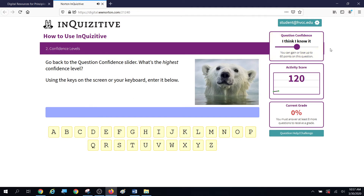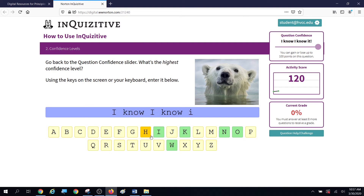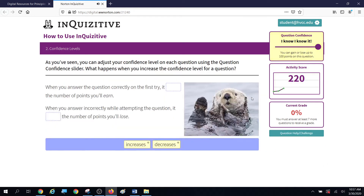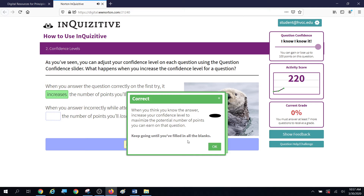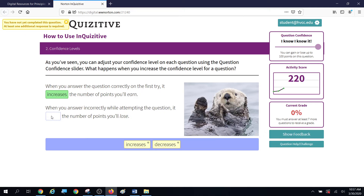What's the highest confidence level? Well, that's one I'm going to be sure to get — because I know it. You can adjust your confidence level on each question by using the question confidence slider. When you increase the confidence level and answer correctly on the first try, it increases the number of points you earn. When you answer incorrectly, it also increases the number of points you'll lose. By putting it up to 'I know it,' you increase the benefits but also increase the penalties.